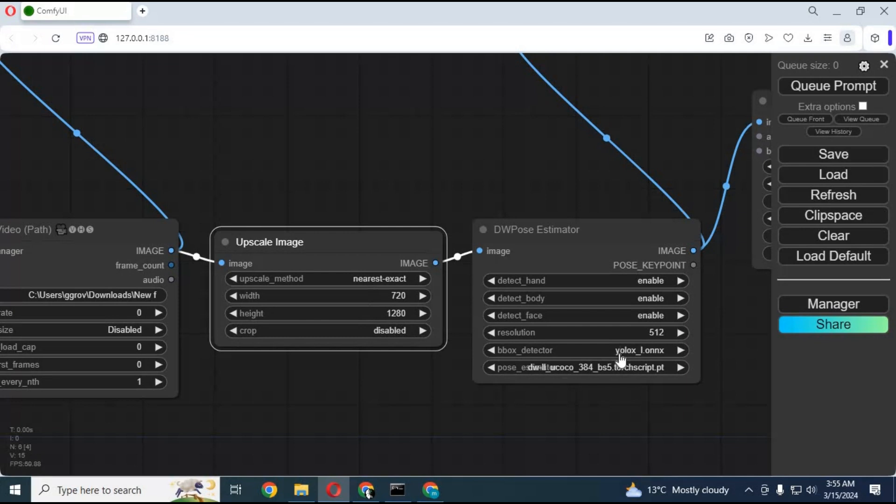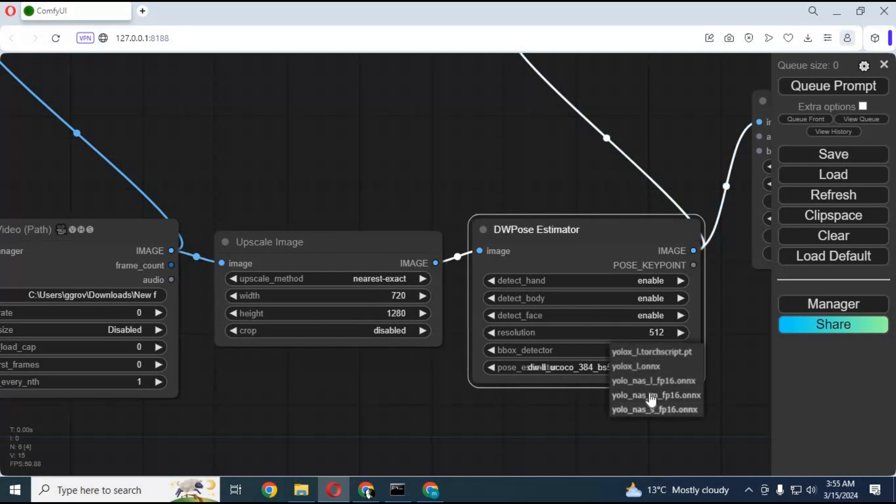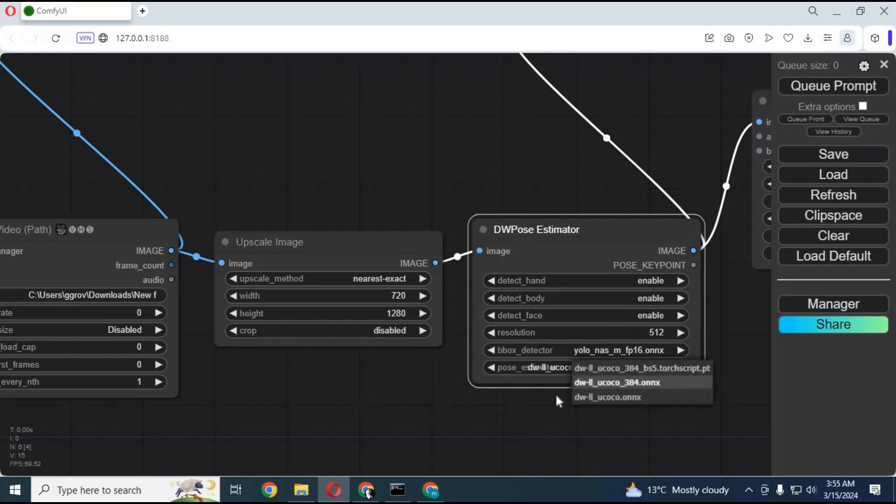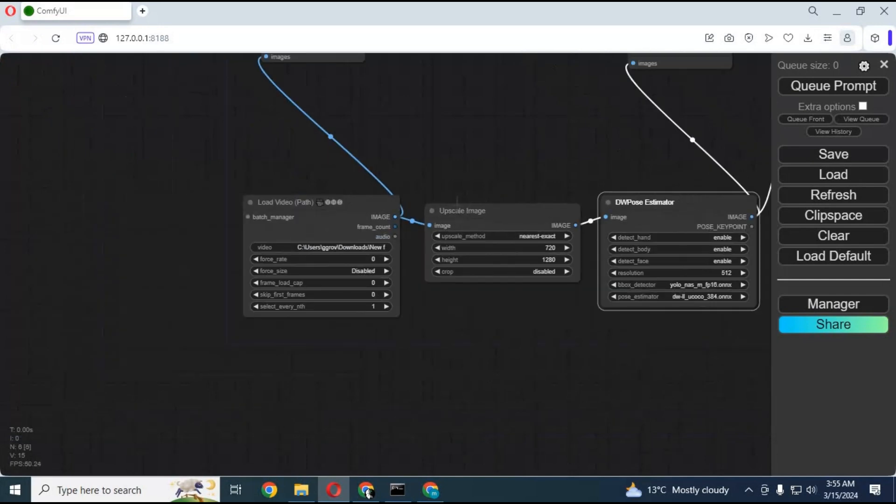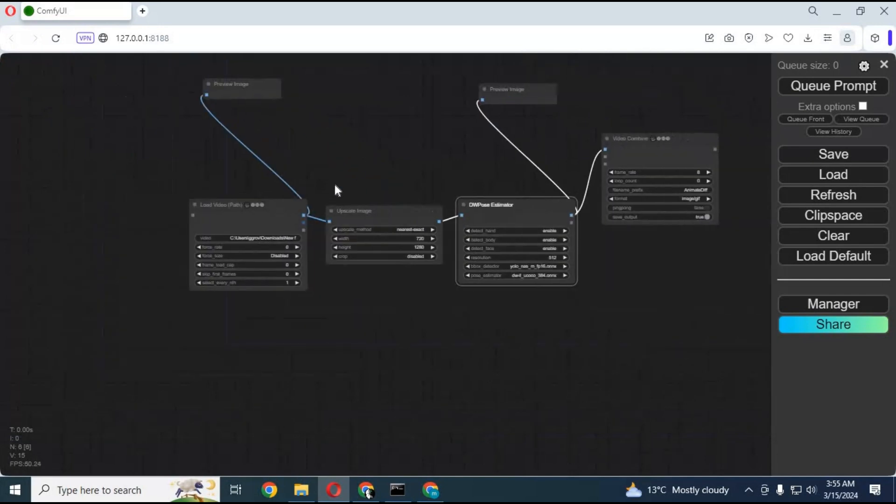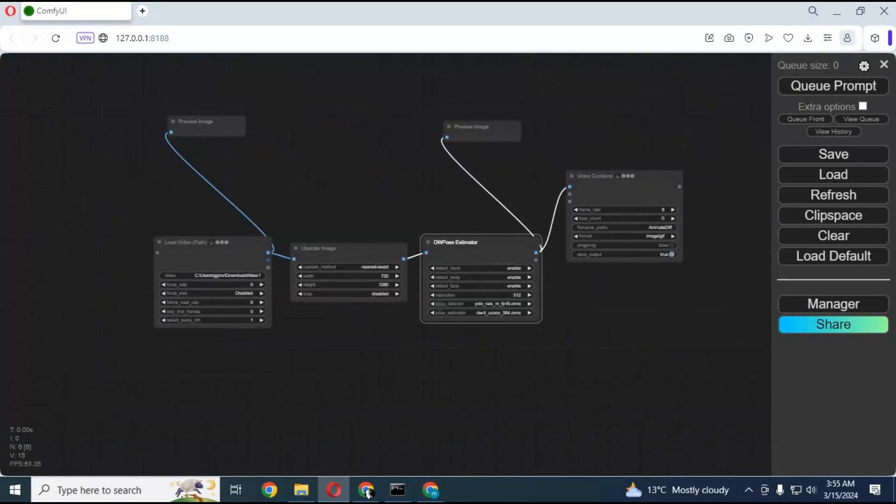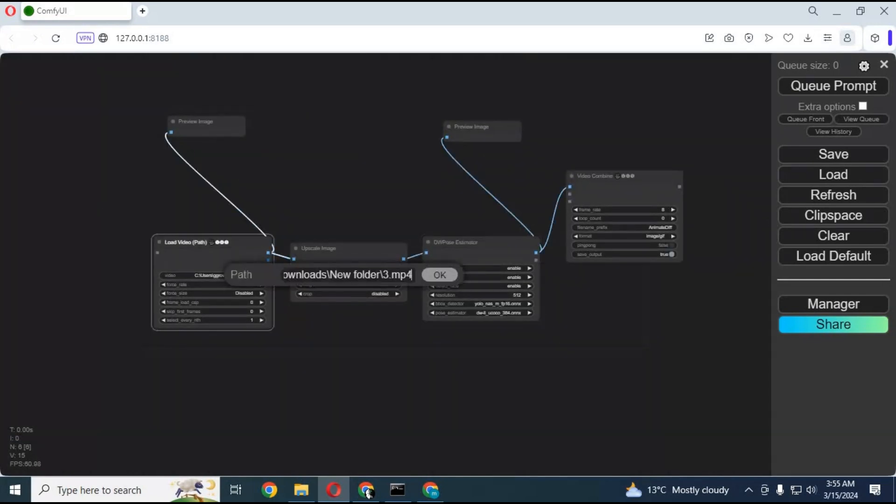Choose modules. You don't have to download anything. Once you choose, then they will automatically download. You can experiment which one gives better results depending on the video you use. After everything is done, you are ready to use it. Just click on queue prompt.